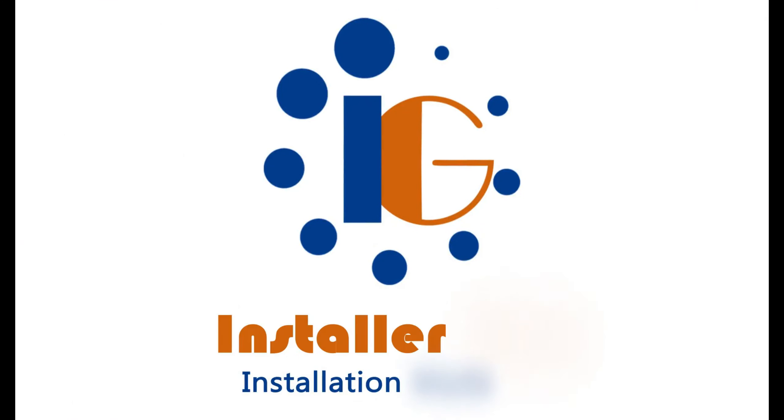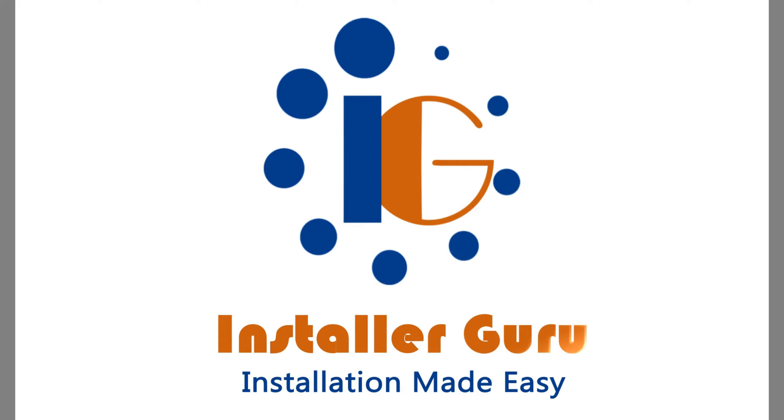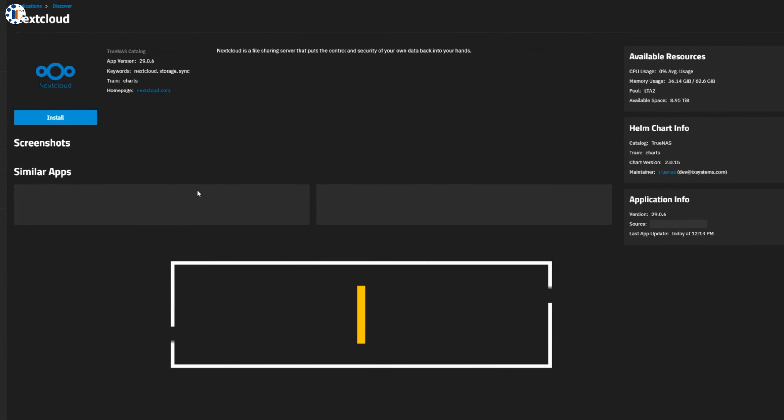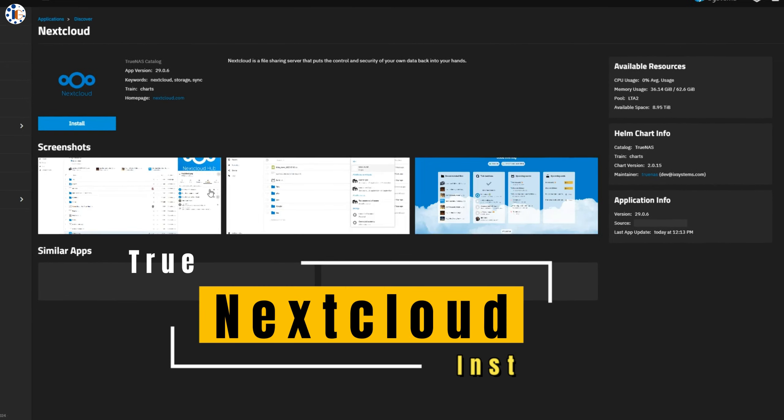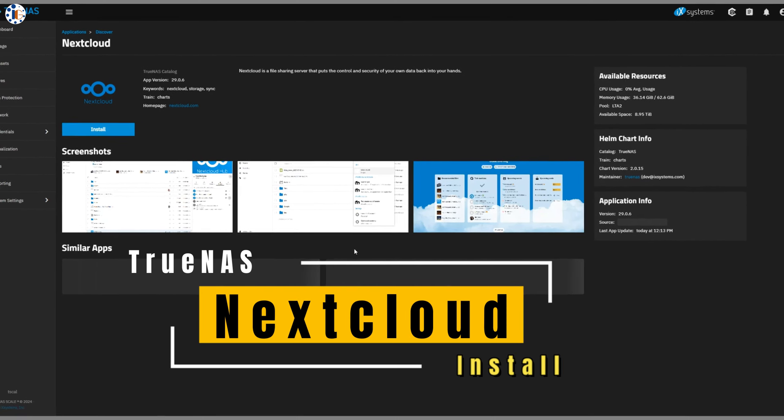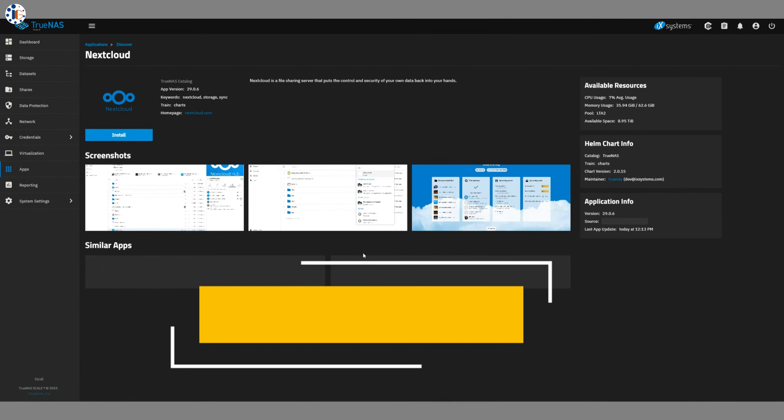Hello and welcome to Installer Guru, where we make installation easy for you. Today, we will install Nextcloud on our TrueNAS Scale system.